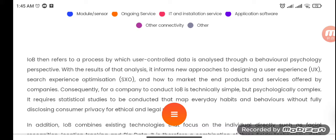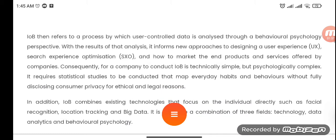IOB refers to a process by which user-collected data is analyzed through a behavioral psychology perspective. With the results of that analysis, it informs new approaches to designing a user experience, search experience optimization, and how to market the end products and services offered by companies. Consequently, for a company to conduct IOB is technically simple but psychologically complex. It requires statistical studies that map average habits and behaviors without fully disclosing consumer privacy, for ethical and legal reasons.